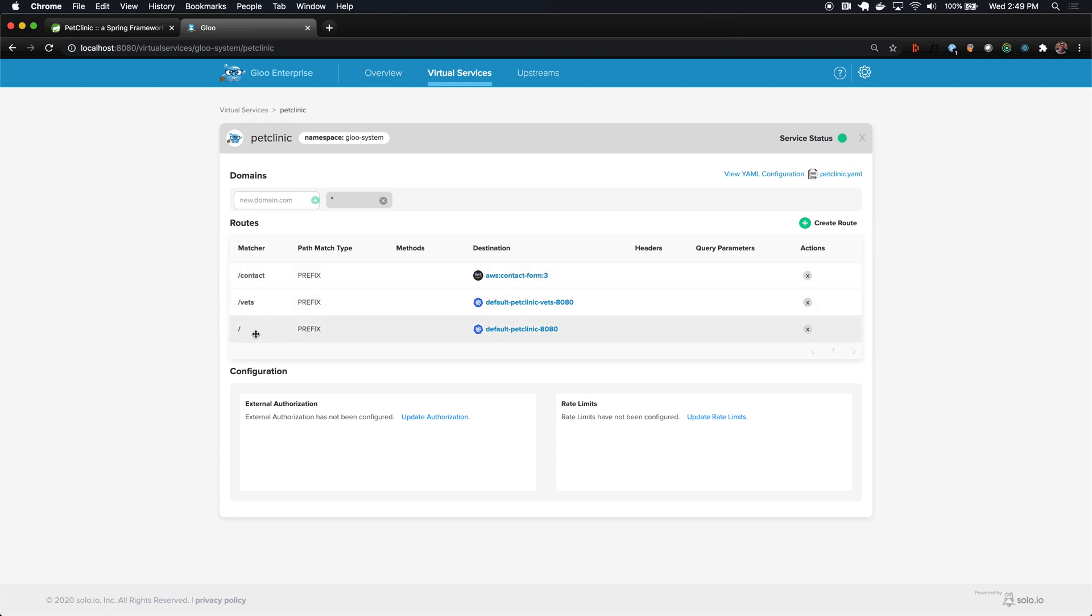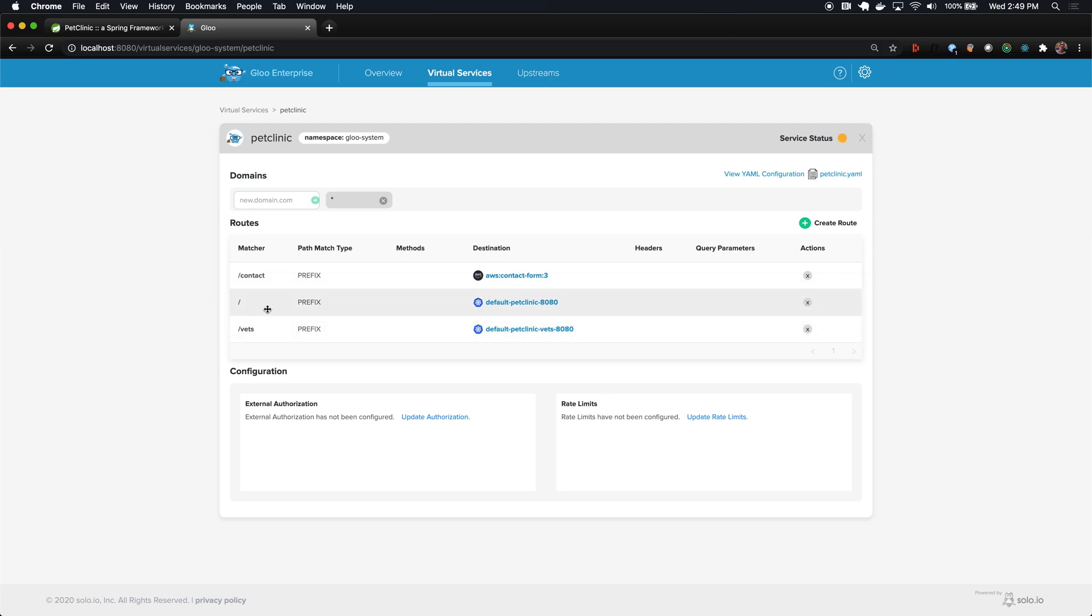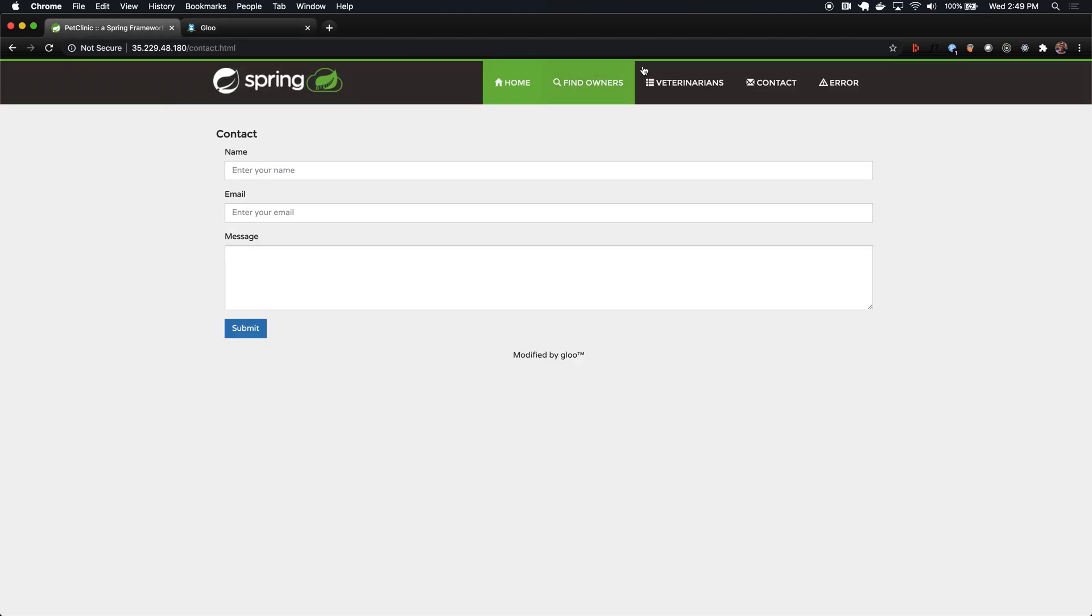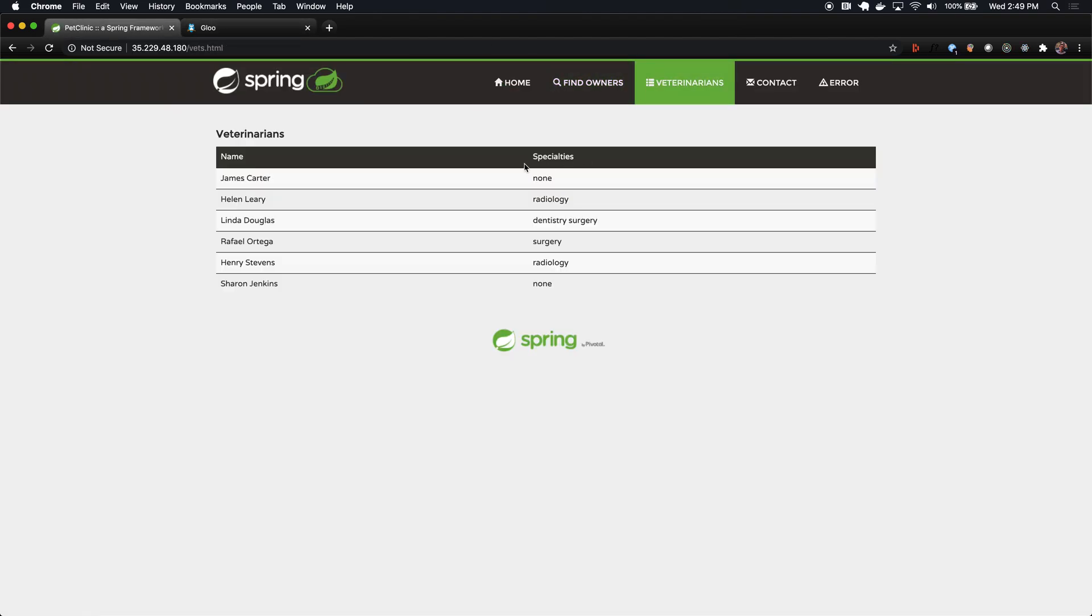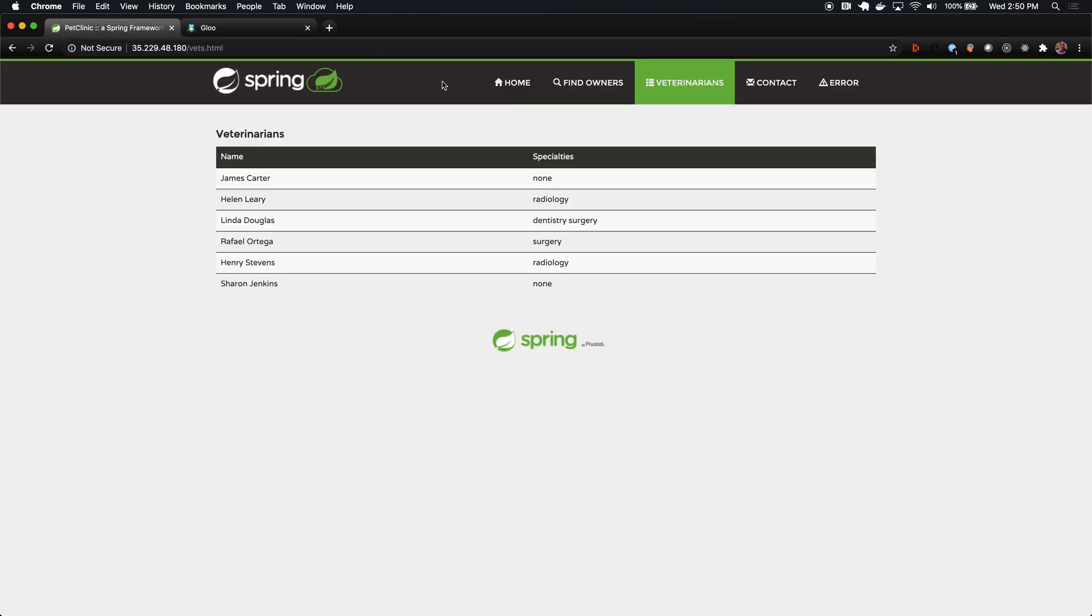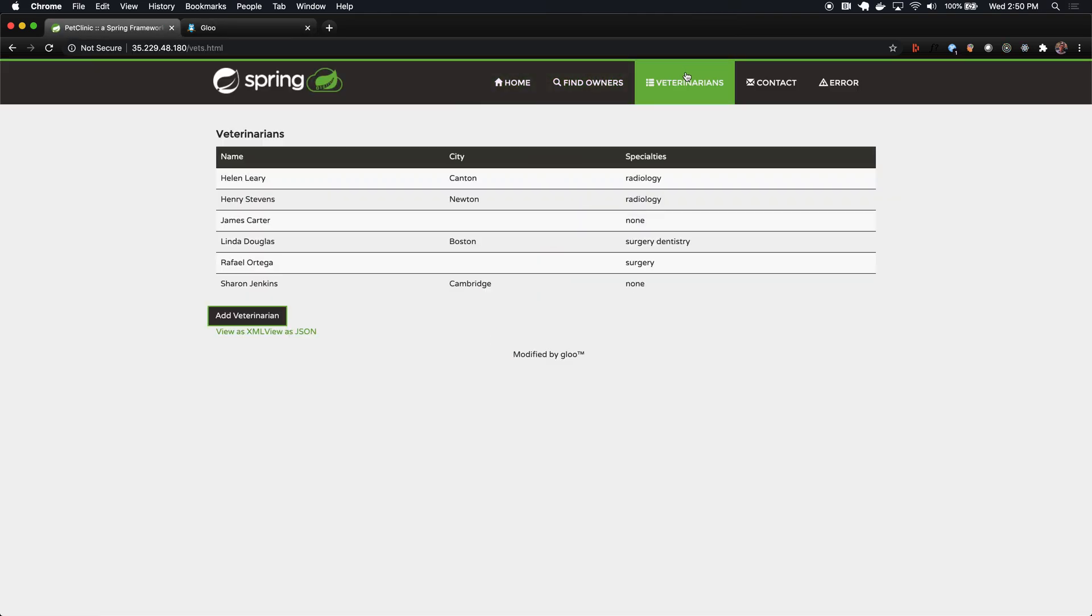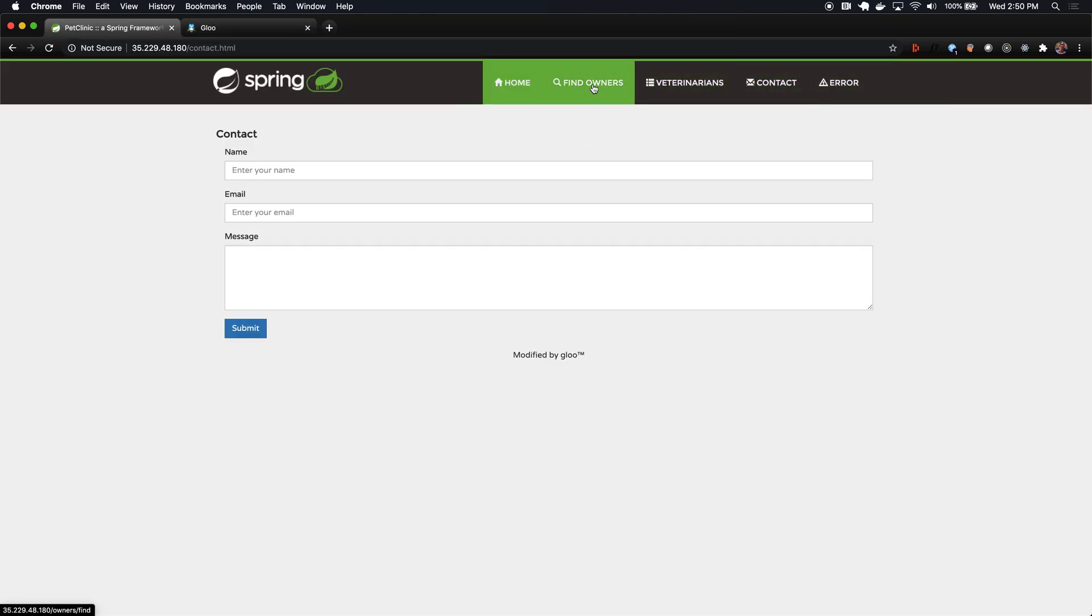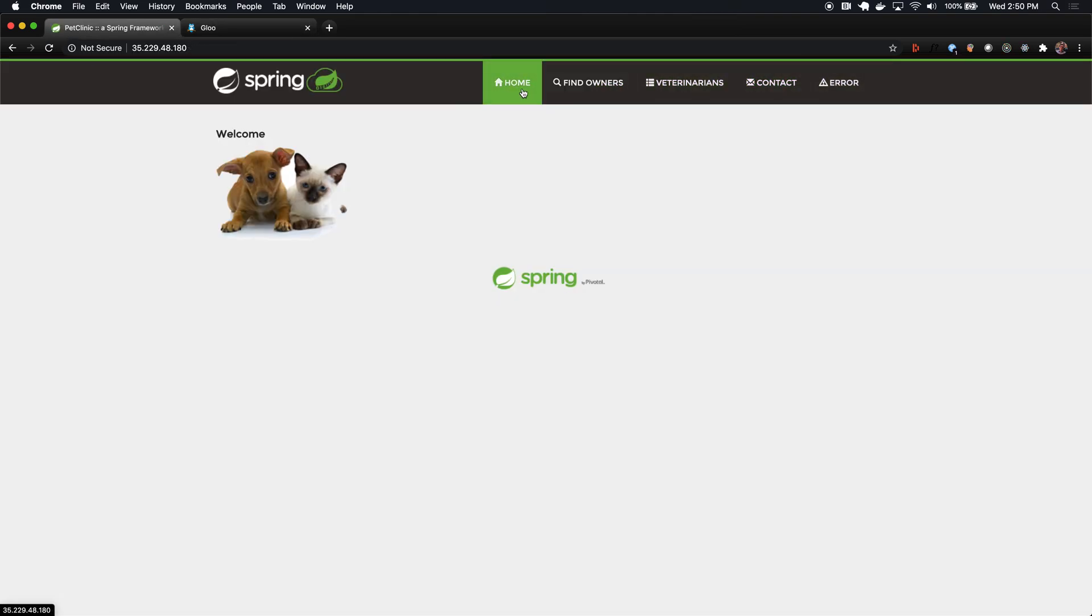Just to show that one more time, let's say we change the order of the route. We'll move our catch-all prefix of slash ahead of vets. That means if we go back to the vets page, we're now seeing the original one. Envoy will forward the request to the first thing that matches. So we'll move that back down to the bottom. We should get our updated page, we can see the contact form is working. And now our application is fully up to date.